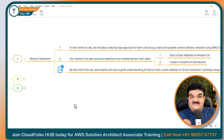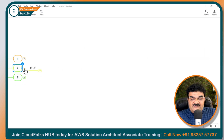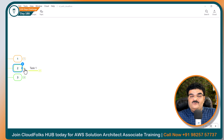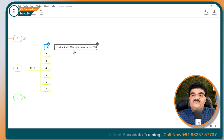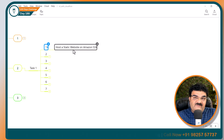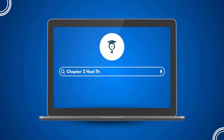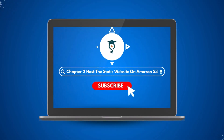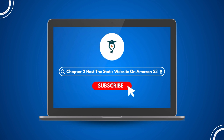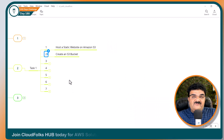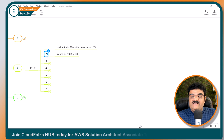Now let's start this mission. As part of this mission, we are going to start chapter number 2, Task 1: Static Website Hosting. To host a static website, we are going to create an S3 bucket.